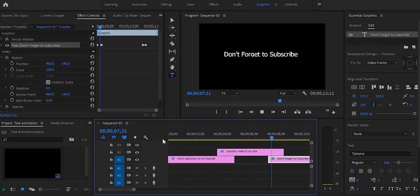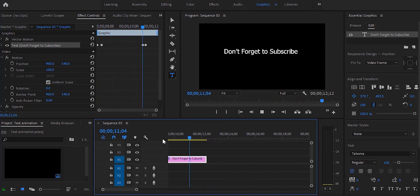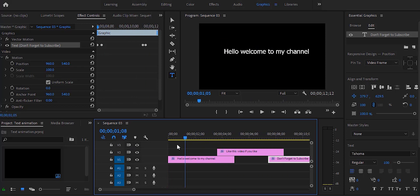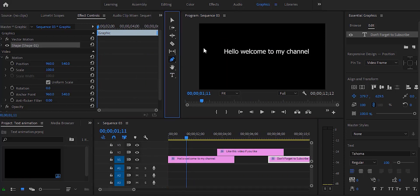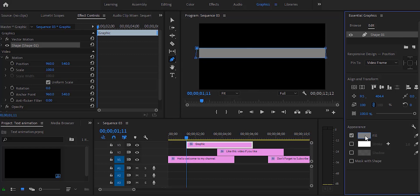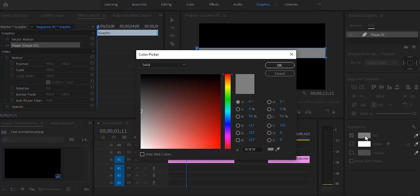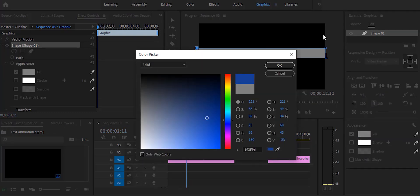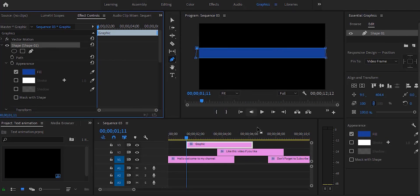After that what we can do is just grab the pen tool and then create a shape. I'm going to change the fill color first - I'm changing the fill color to something like blue.